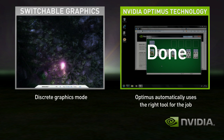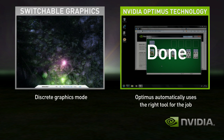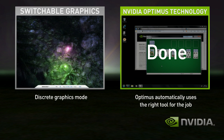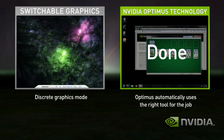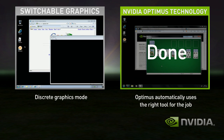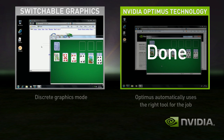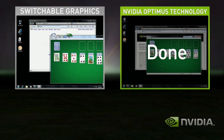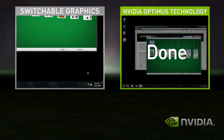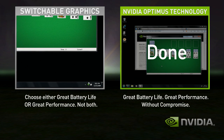Start the game — performance is great. Shut down the game, but you're still in high performance mode and your battery life suffers.